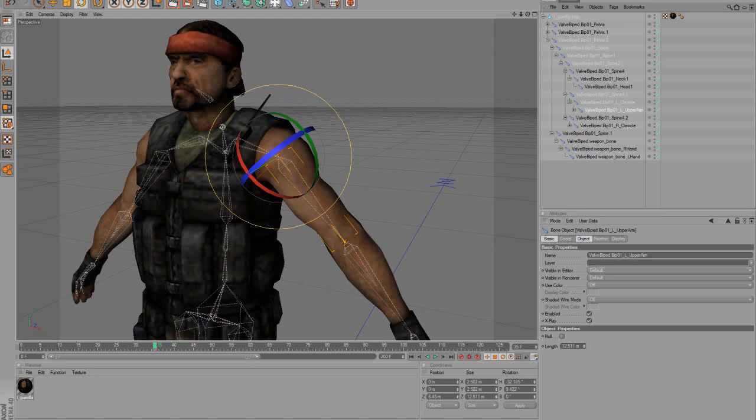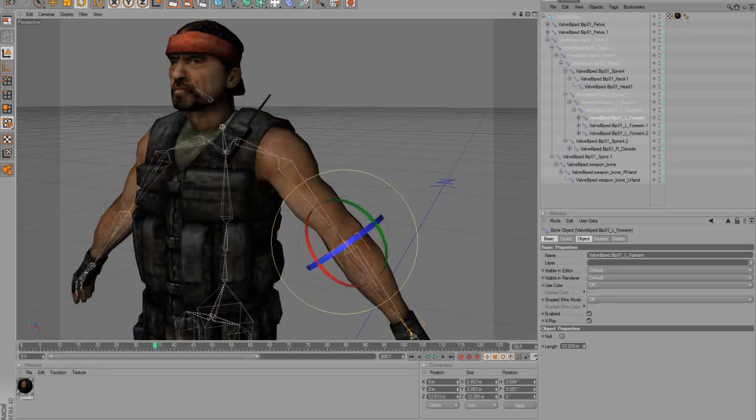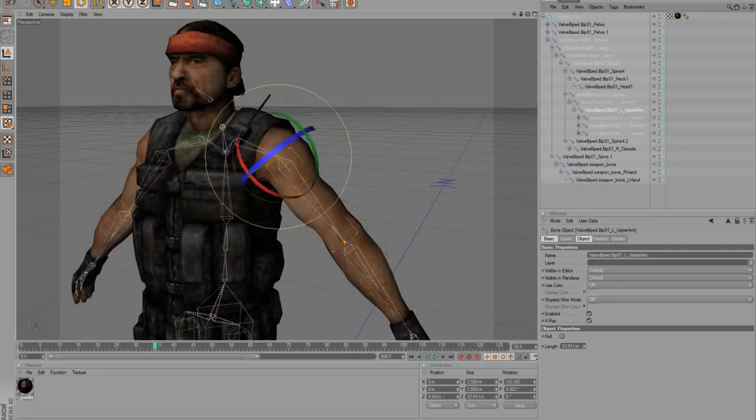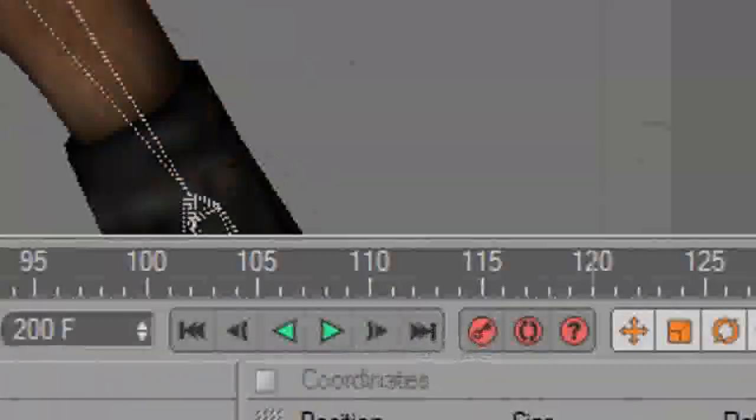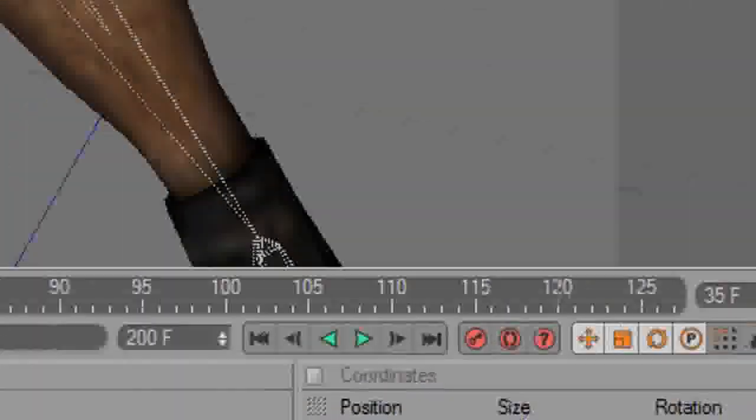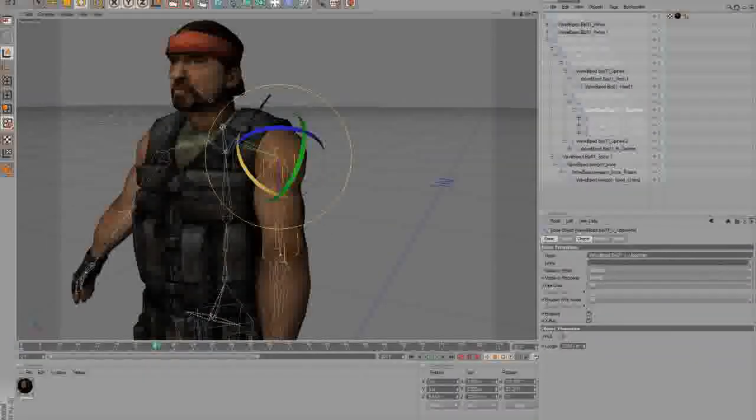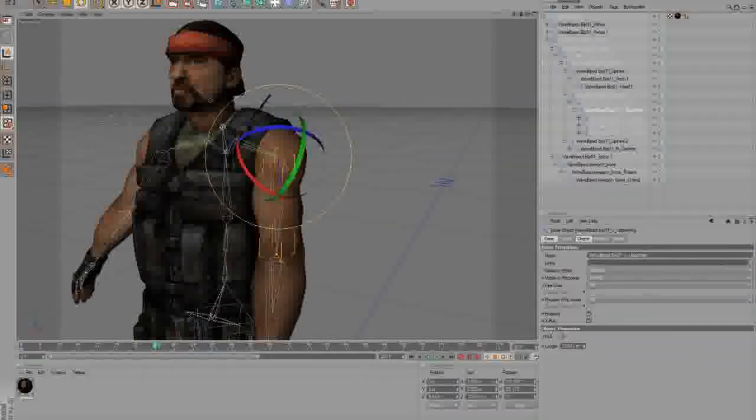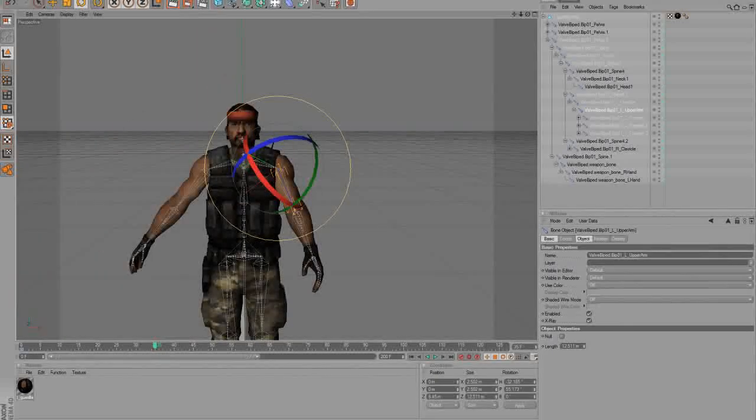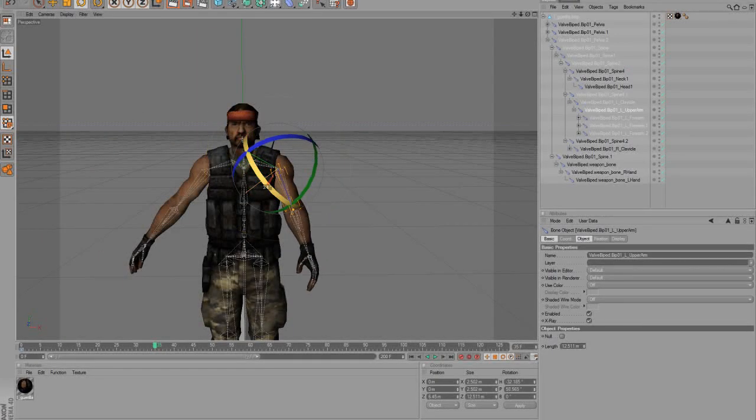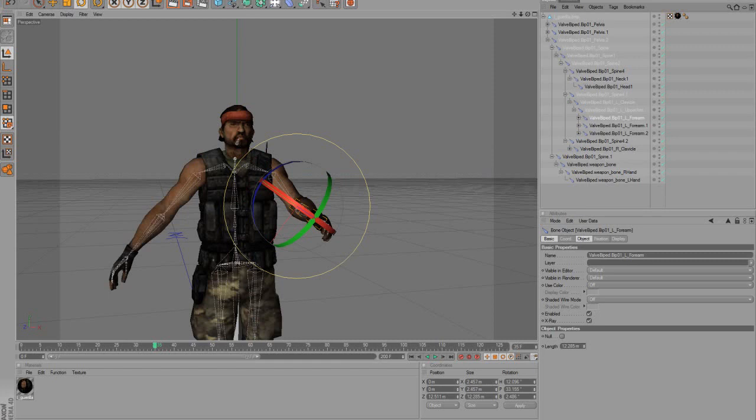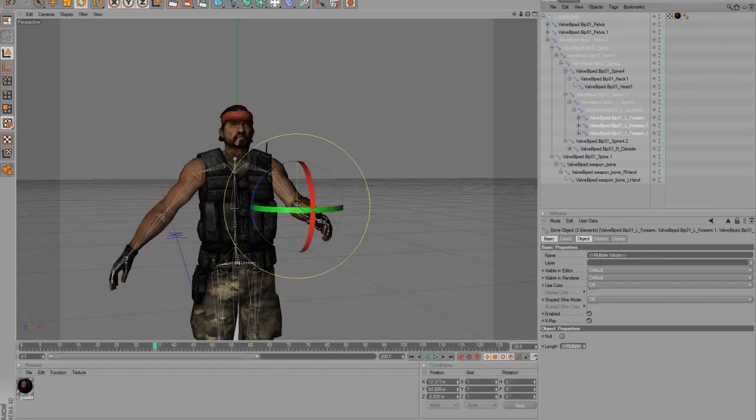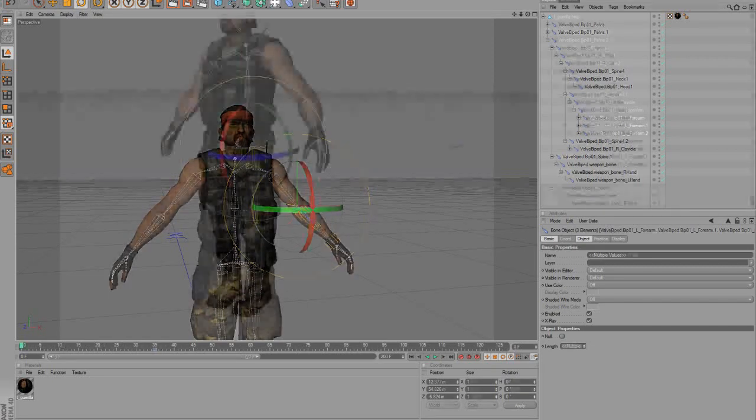For example, you can select the arm of your model, make a keyframe by clicking this little key over here, and move it with the rotation tool to another place, and then just set another keyframe. If you move now on the timeline, you'll see the arm is moving too.